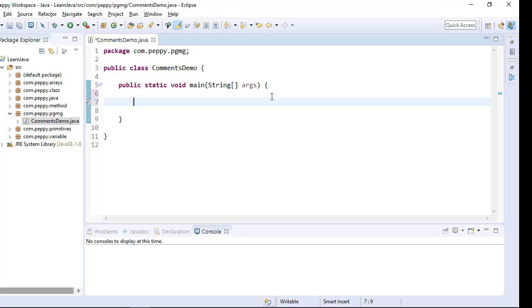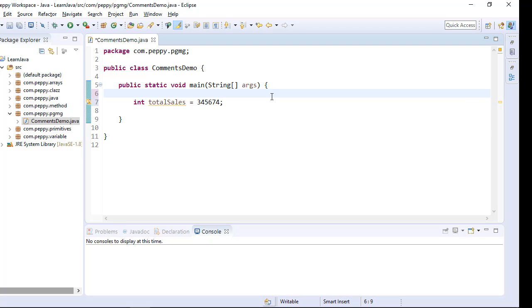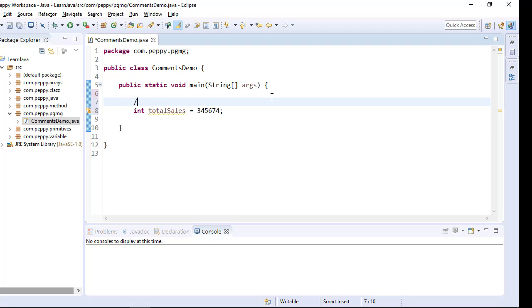I want to create a variable called total sales. I want to give a comment for this. So for that I go double backslash space. In this case, you can write whatever you want. This is called one line comment.